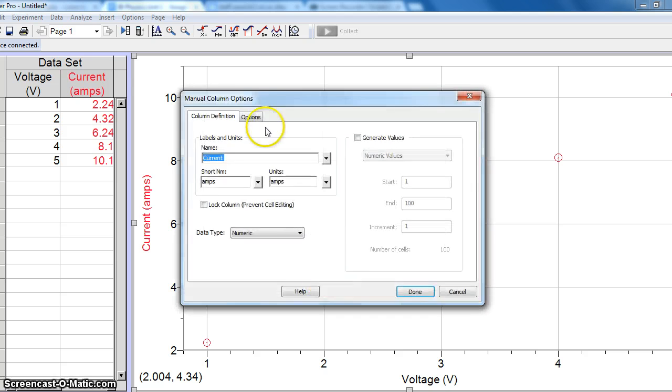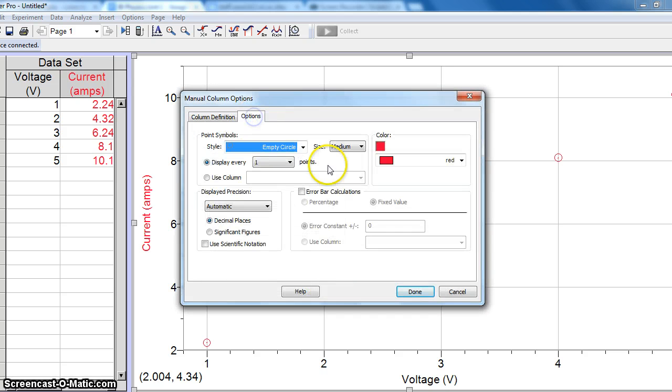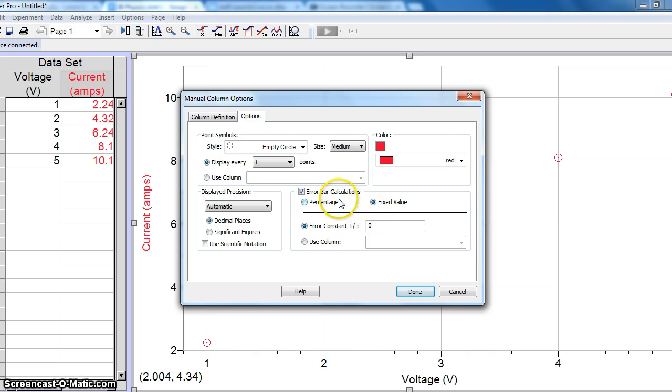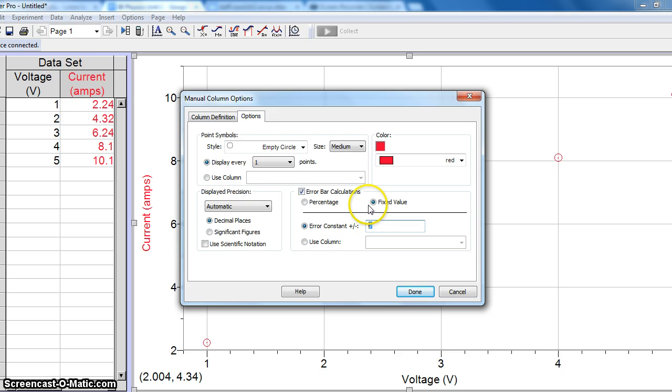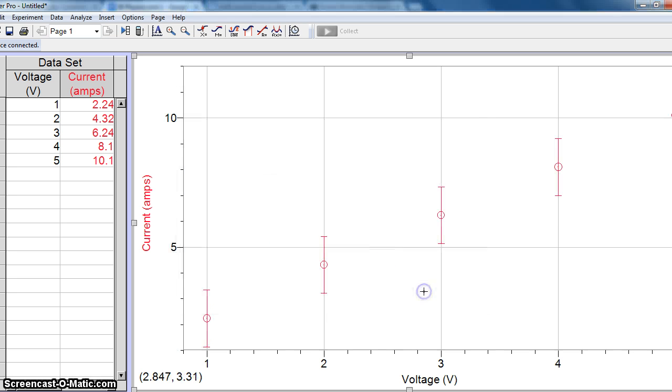In order to show uncertainty on this graph, we double-click on any point and go to Options. And we want to show our error bar calculations. Now, we have the choice between percentage or fixed value. We want a fixed value.